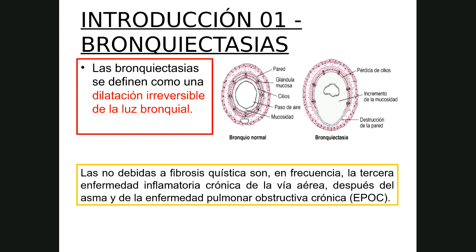En las bronquiectasias hay una dilatación anormal e irreversible con incremento en la mucosidad, que es mucho más espesa. Hay destrucción de la pared bronquial, pérdida de los cilios, y esta mucosidad ya no se moviliza de manera adecuada, impidiendo la limpieza de la vía respiratoria. El moco interviene principalmente para atrapar lo que no fue atrapado en las fosas nasales y vías respiratorias superiores.